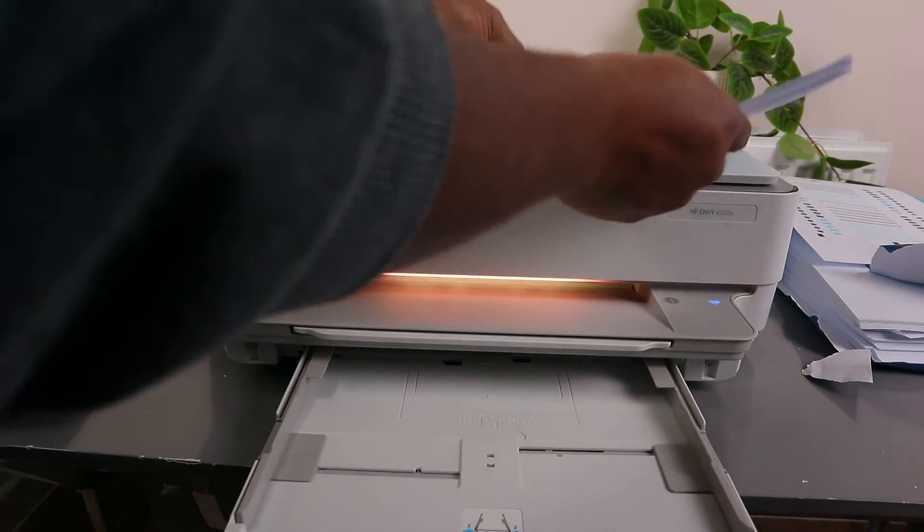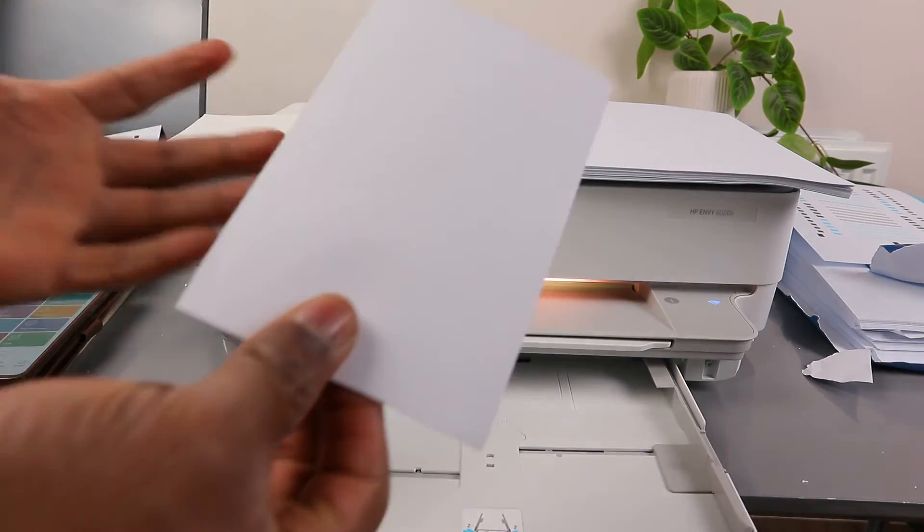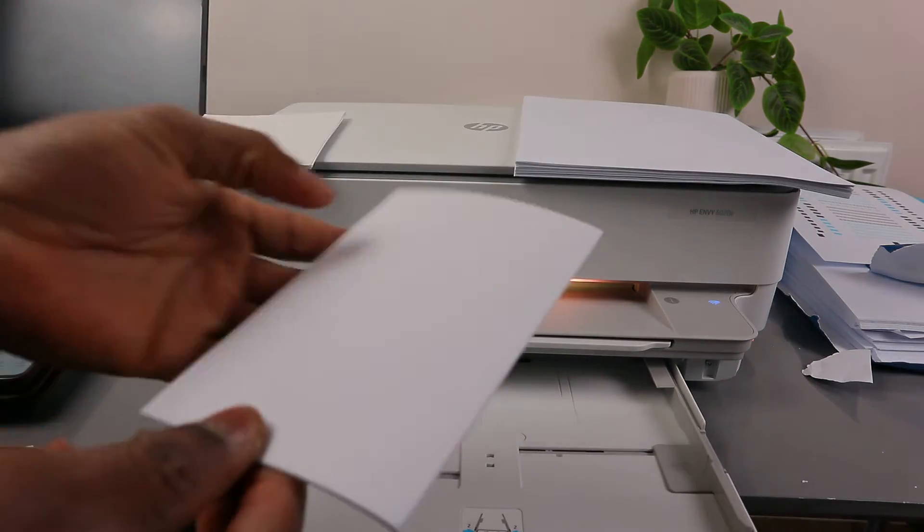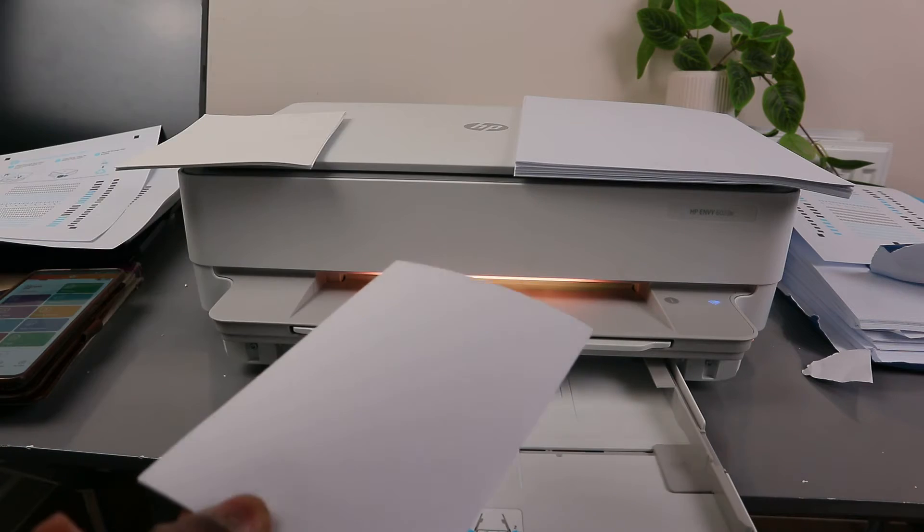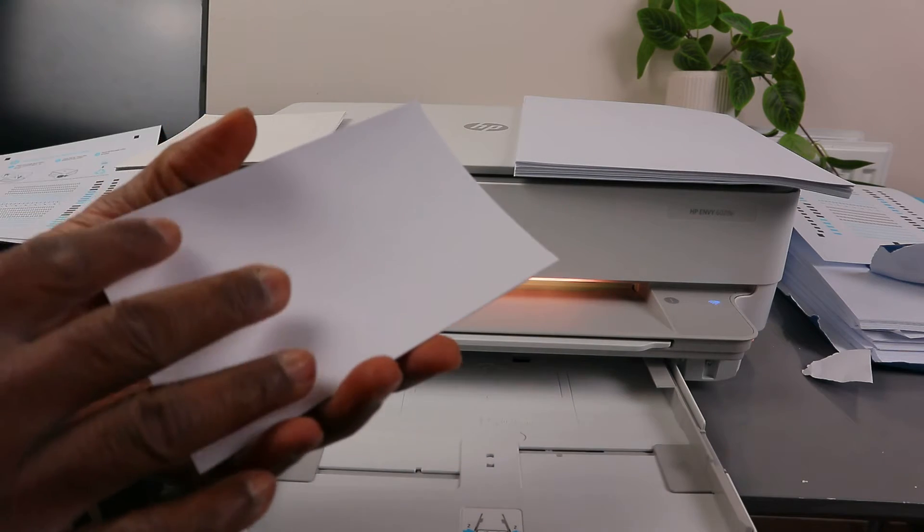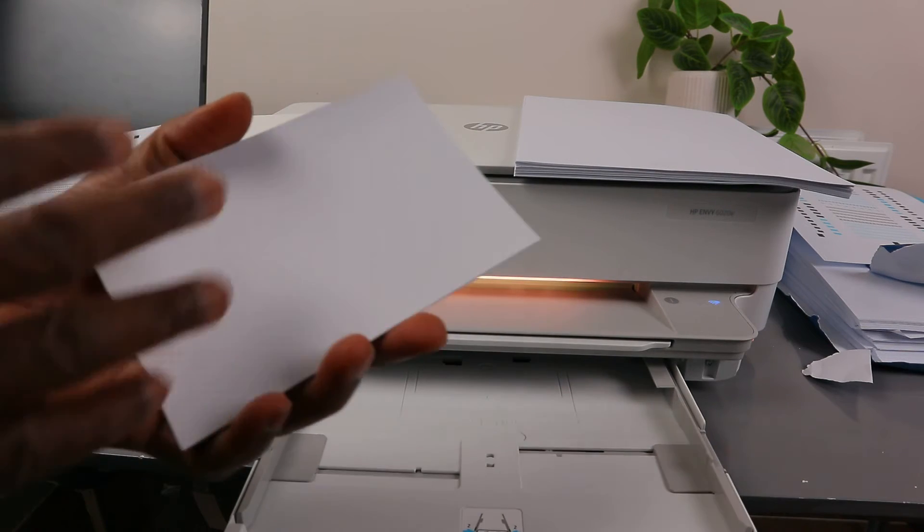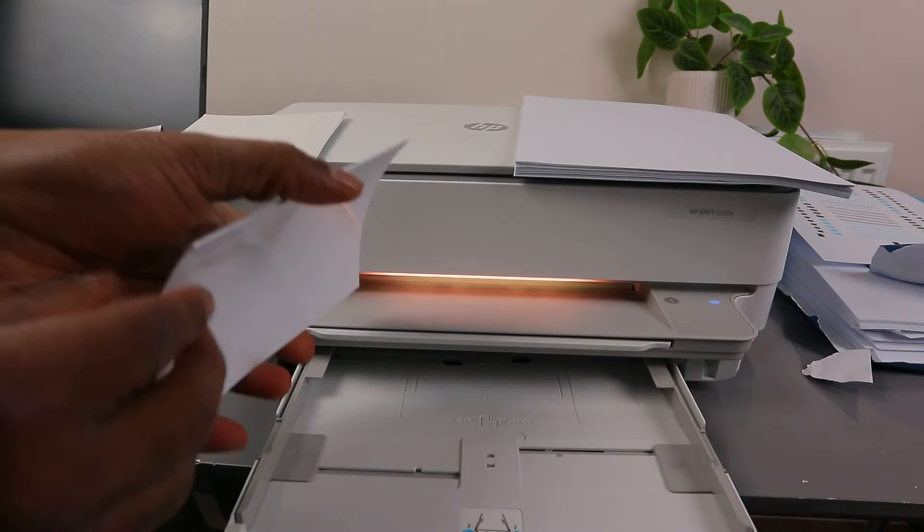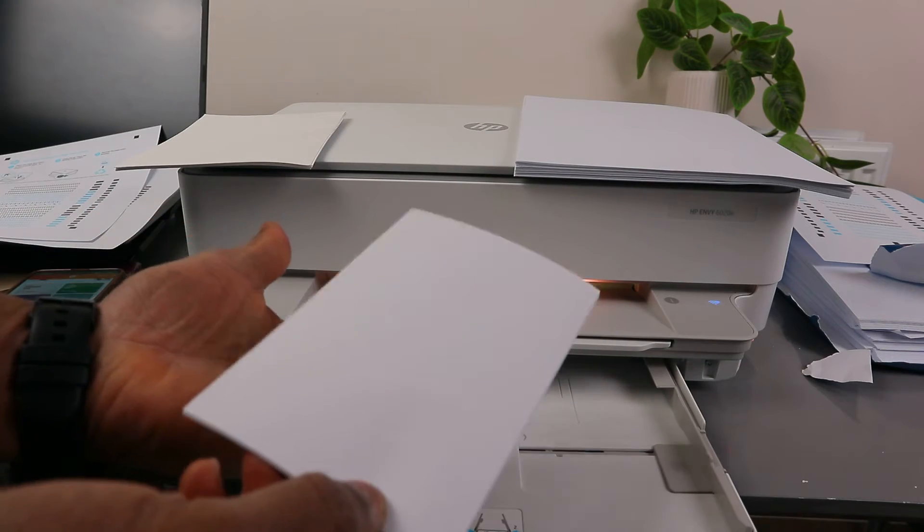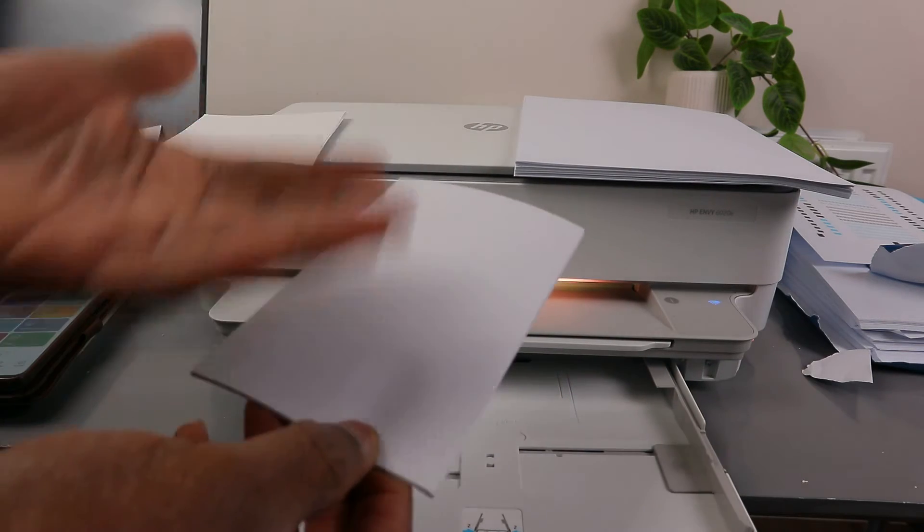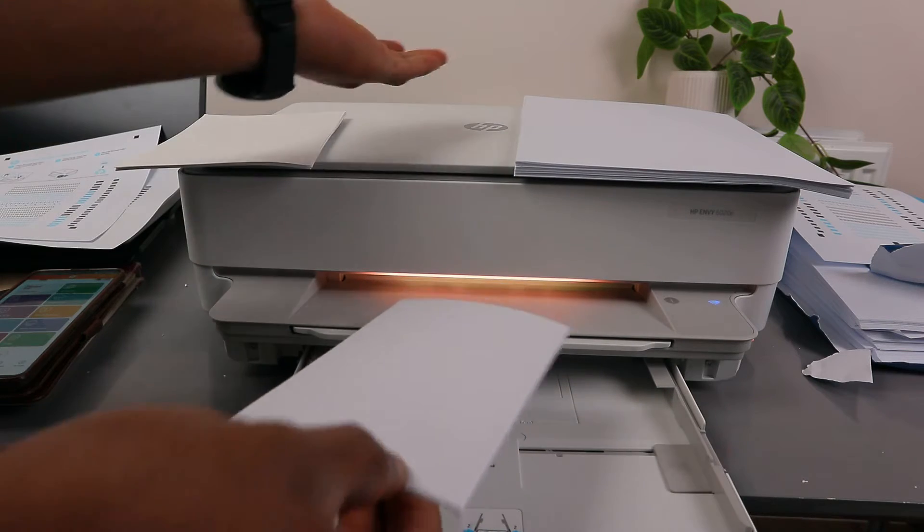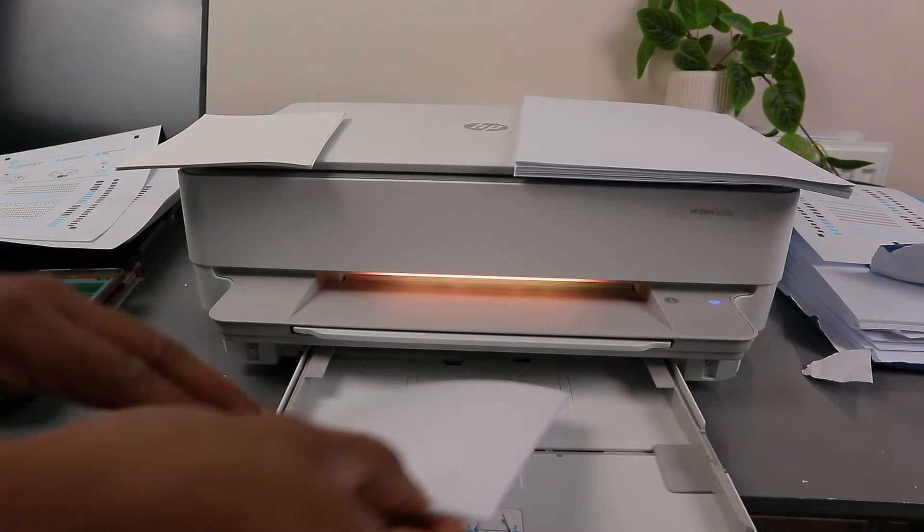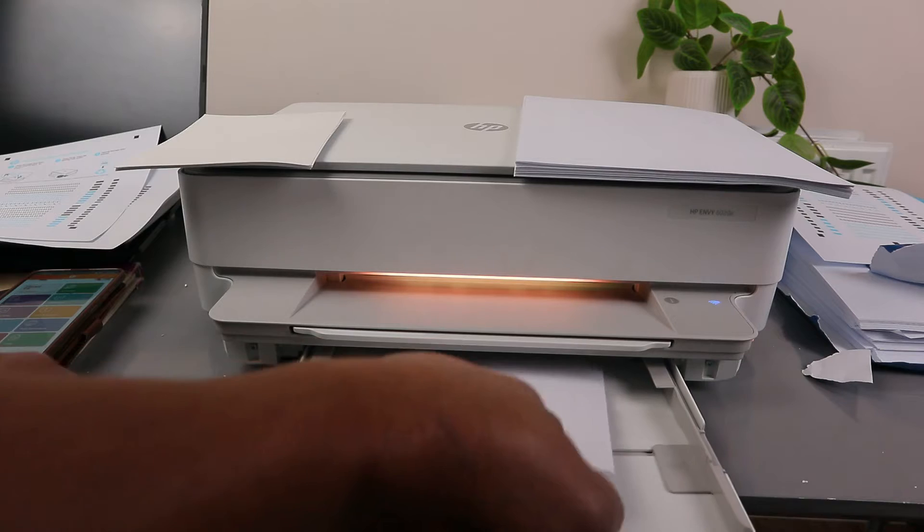To load 4x6 photo paper, this is 4x6 photo paper. You need to make sure the rough part needs to be up and the shiny part, the glossy part of the photo, needs to be at the bottom. So the rough part needs to be up so that when the photo goes in it will print out.